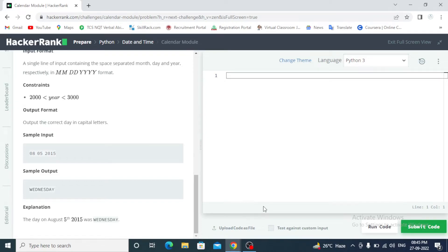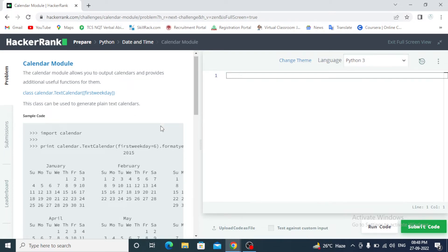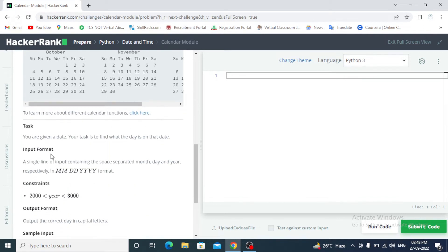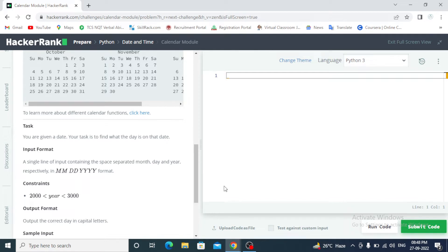Okay friends, we are continuing our question. You are given a date, your task is to find what is the day on that day. So we first import calendar and date, input date, month, date and year. So I have already written this question code.